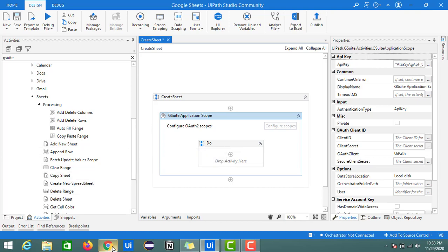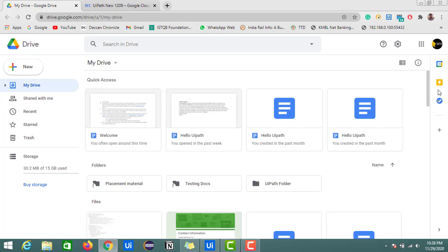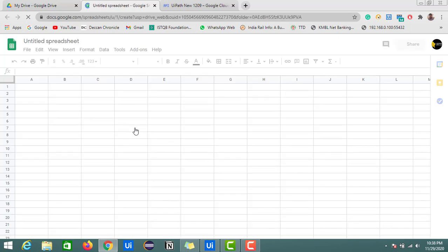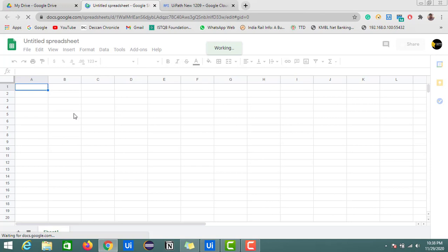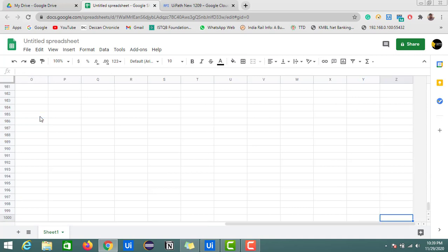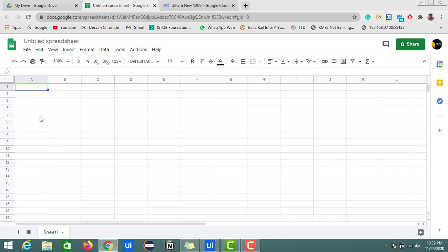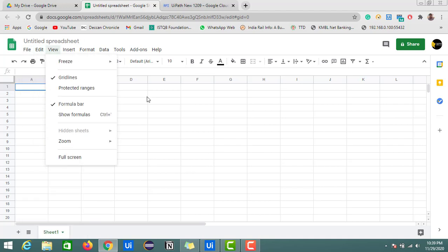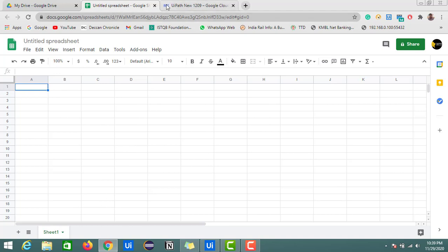Now this GSuite Application Scope is ready. In Google Drive, I don't have any Google Sheets yet. If you click on New, then Google Sheets, and select Blank Spreadsheet, it creates a spreadsheet similar to Microsoft Excel, but the row and column limits are different. In Excel the row limit is around 1,048,576, whereas here it is limited to 1,000, and columns go up to Z, whereas in Excel it goes beyond Z.